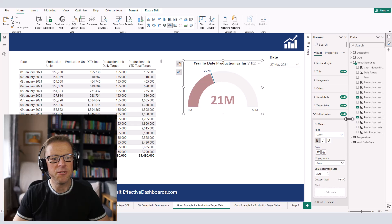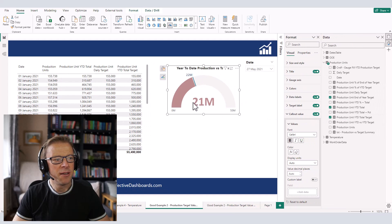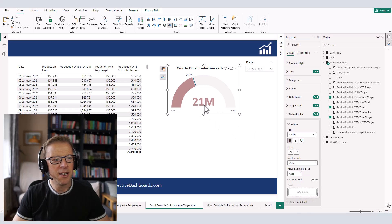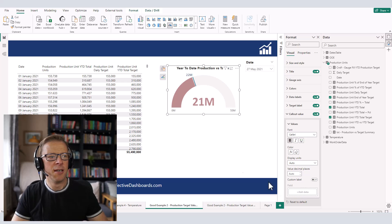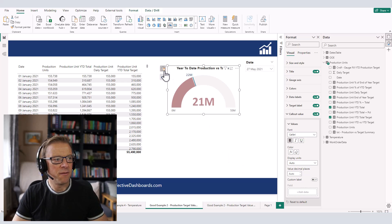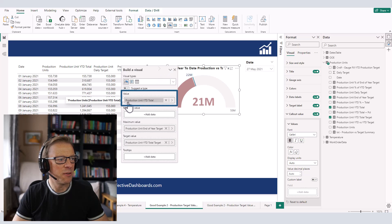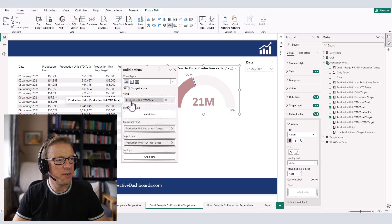The first thing we need to do is create a measure that calculates a string to go in here, because we're going to add a measure in here that will replace the callout value which is normally taken from the field added to the gauge visual — in this case, the Production Unit Year-to-Date total.